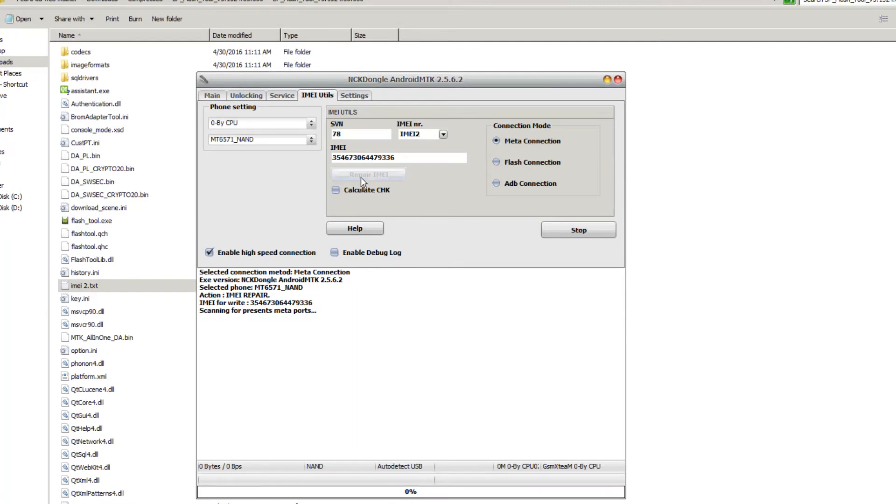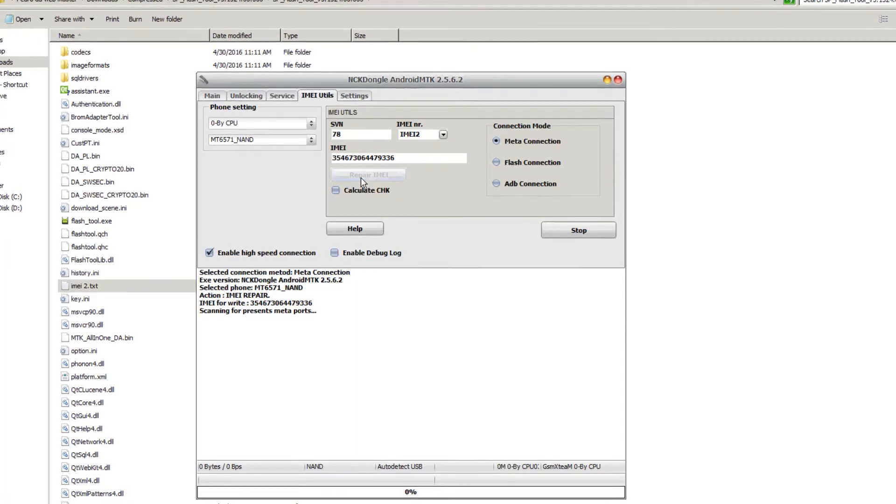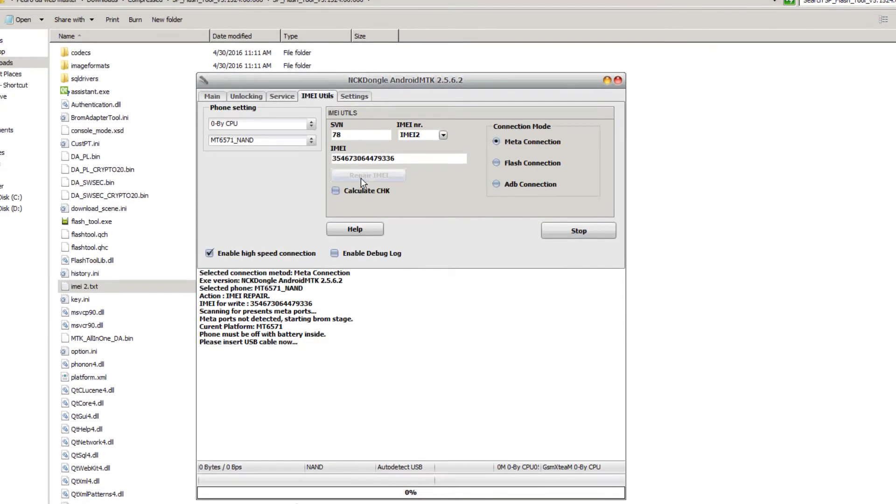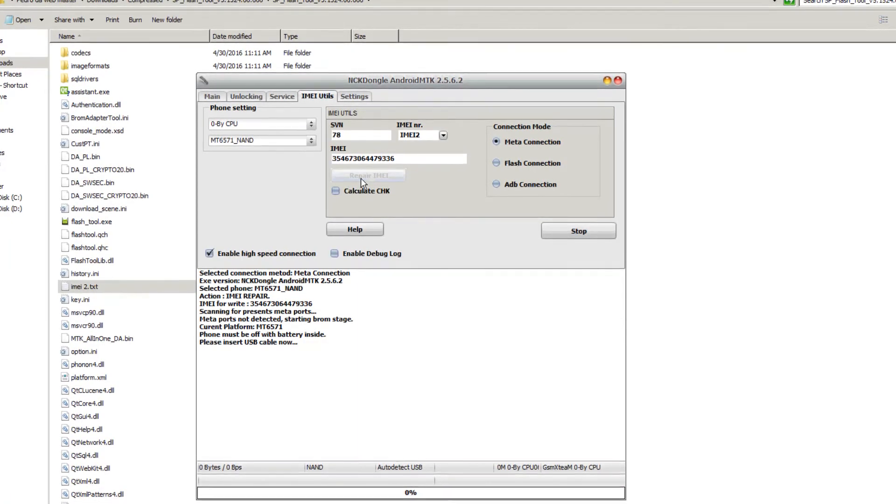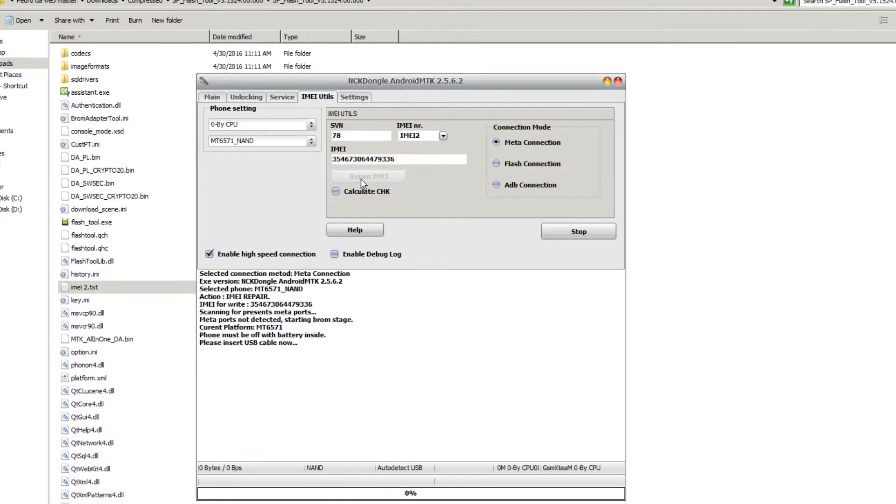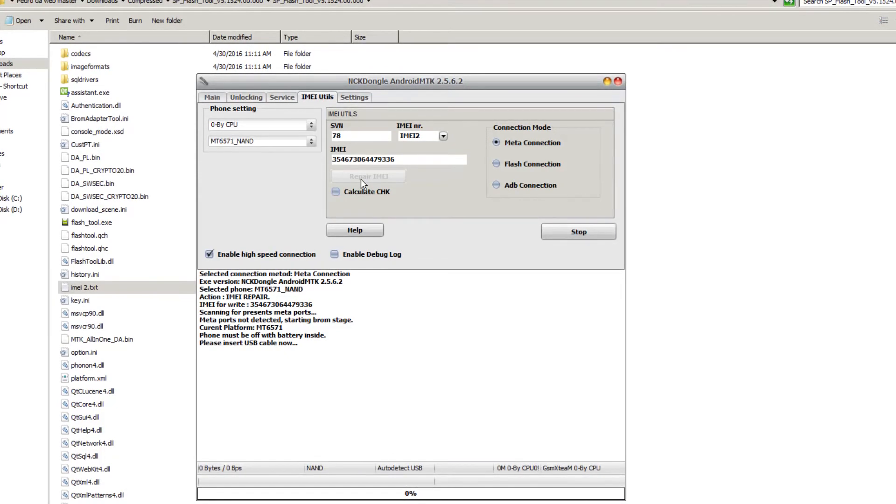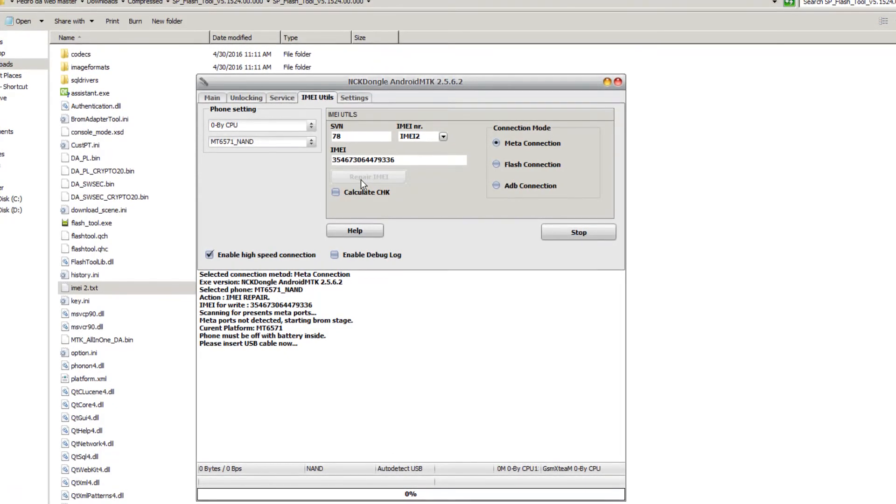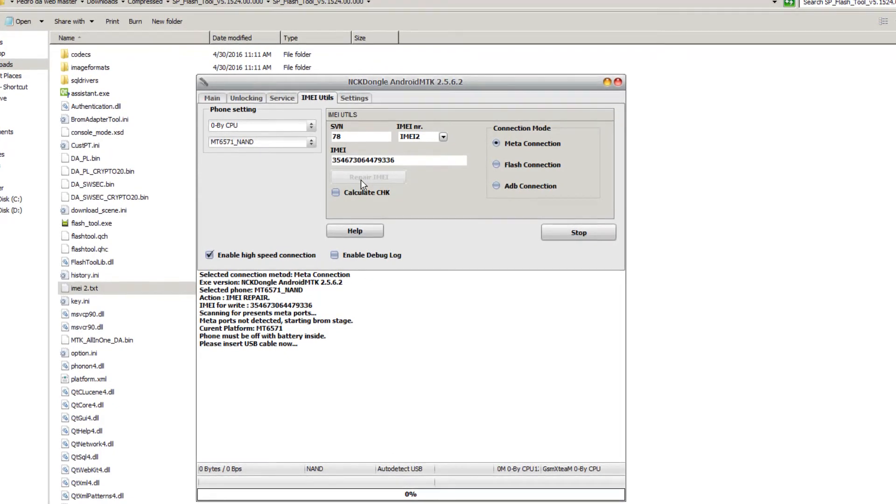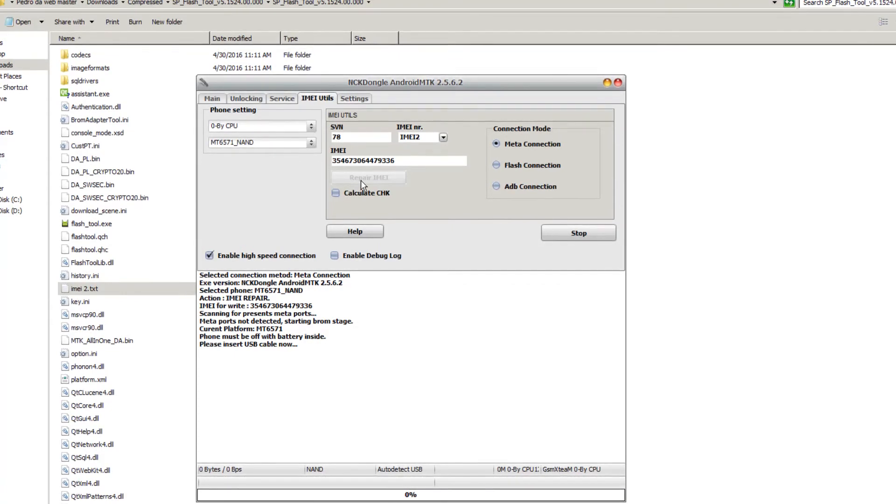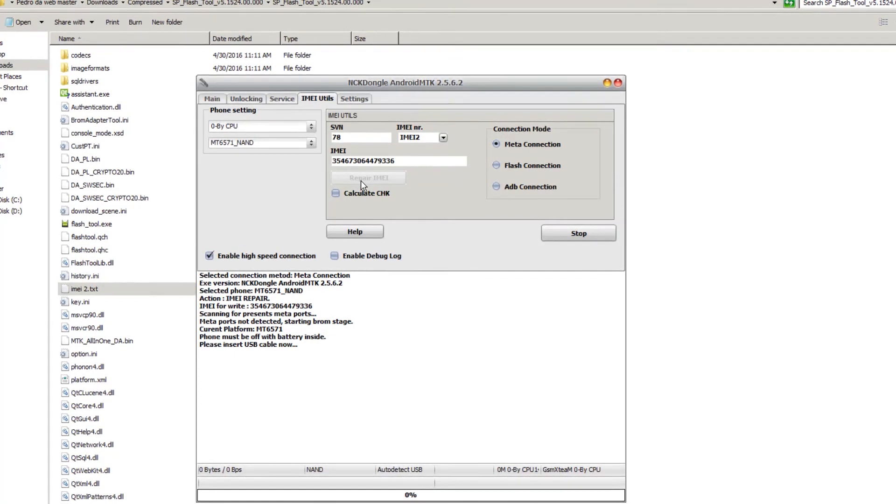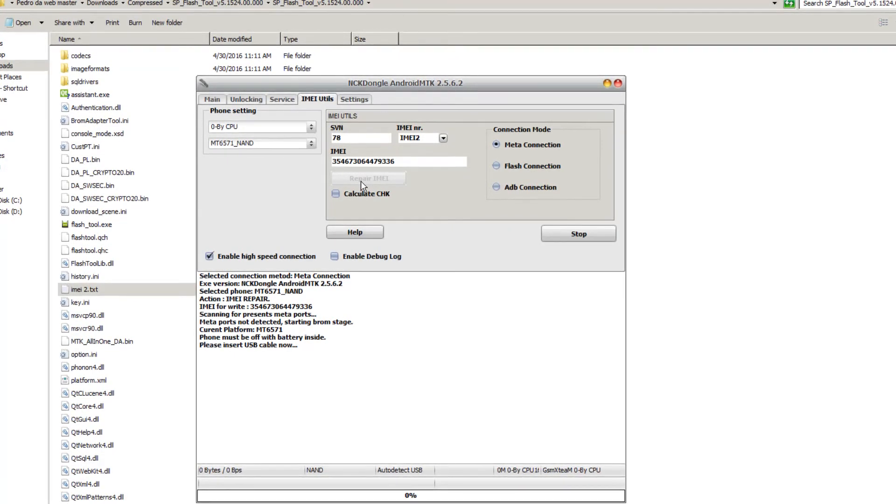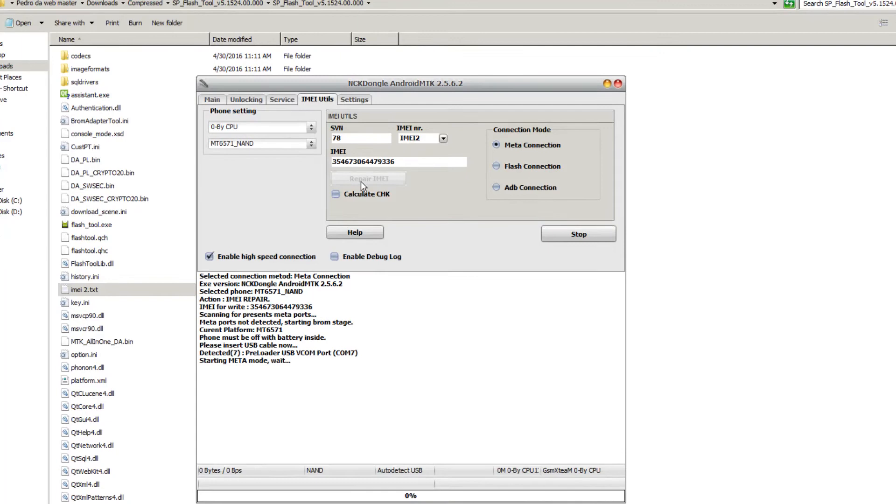Remove the battery, put it back in, and connect to the USB and wait for it to complete. The phone is connected.